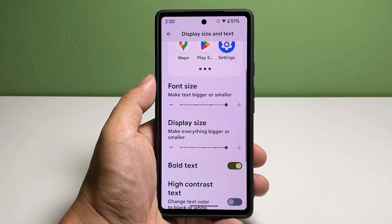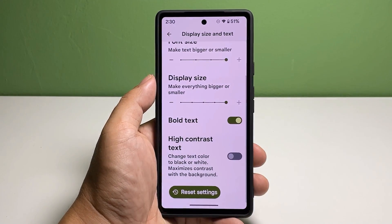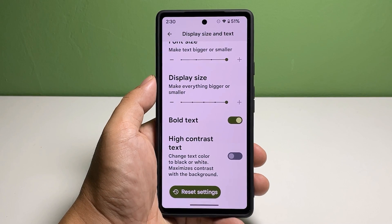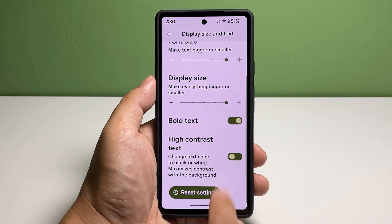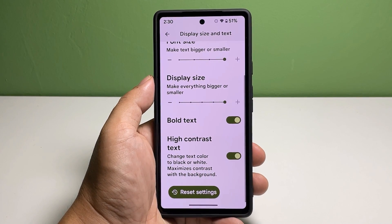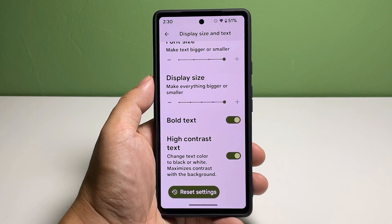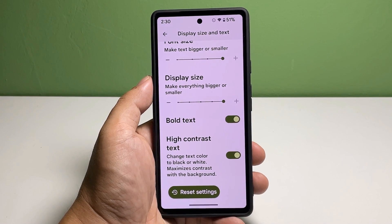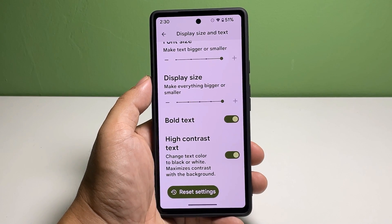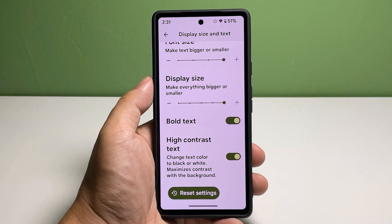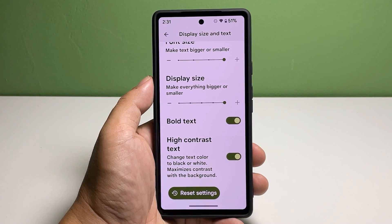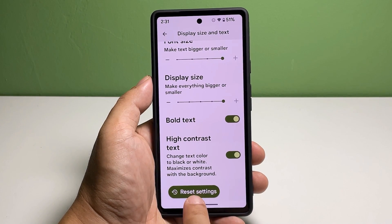You can also enable High Contrast Text if you want. This feature is for people who might have issues with their sight. After making all the changes, if you want to revert back to default settings, just tap Reset Settings.